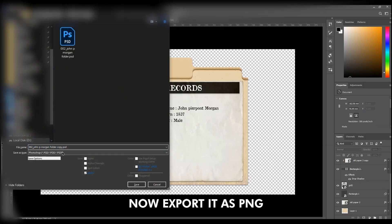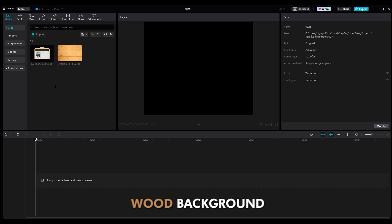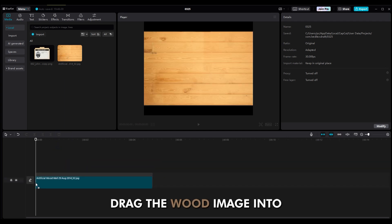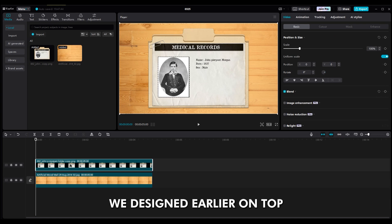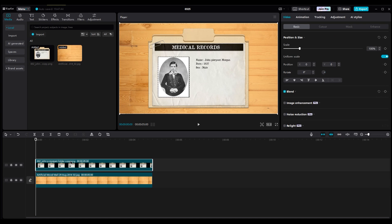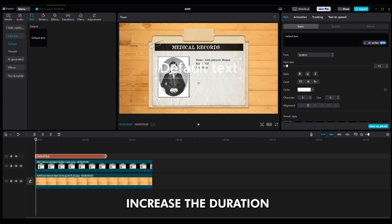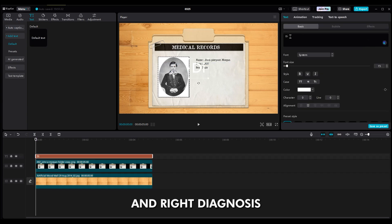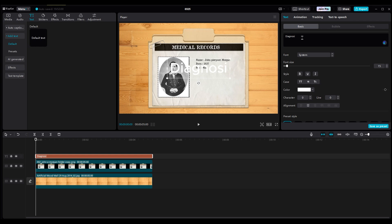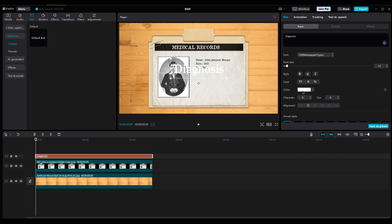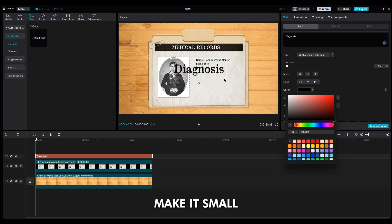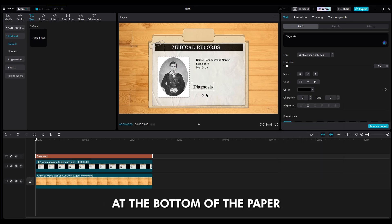Now export it as PNG. Step 2: Import it into CapCut with your wood background. Drag the wood image into the timeline, then place the PNG image we designed earlier on top. Add a text layer, increase the duration, and write 'Diagnosis.' Choose your old font to match the original image. Choose black color, make it small, and place it at the bottom of the paper.